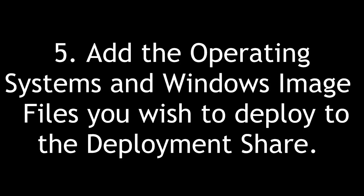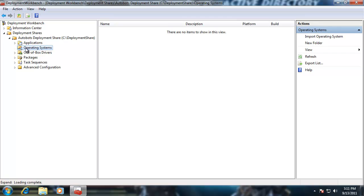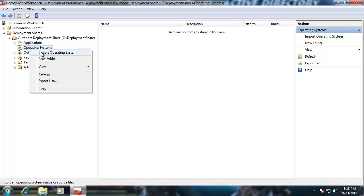Five: add the operating systems and Windows image files you wish to deploy in the deployment share. I want to expand the deployment shares folder, click the nodes, and configure an operating system. I'm going to select the Operating System folder, right-click it and select Import Operating System. Let me pause to put my Windows 7 DVD in. We're going to do both a custom image file and the default Windows 7 image file from the sources folder on the DVD.